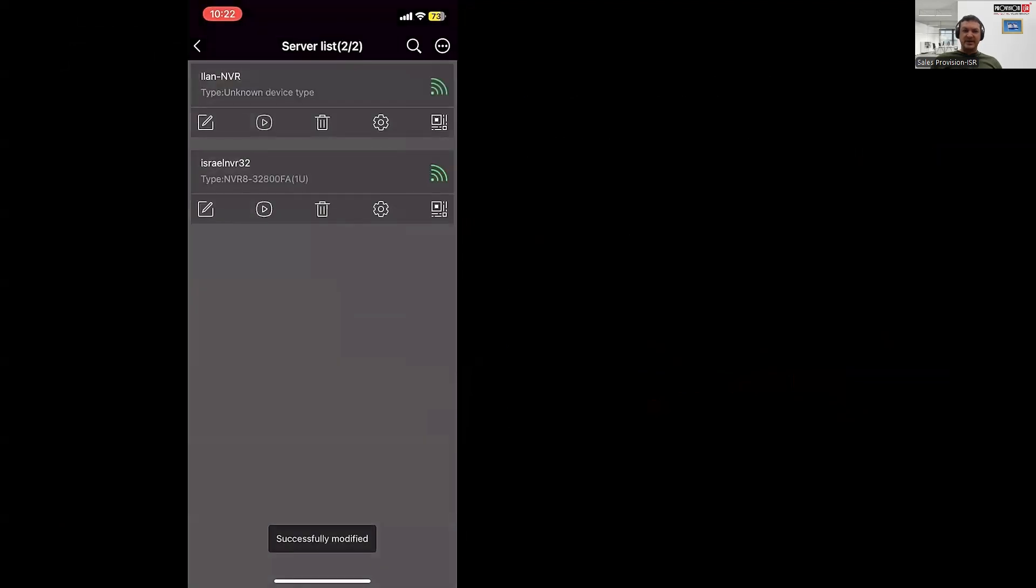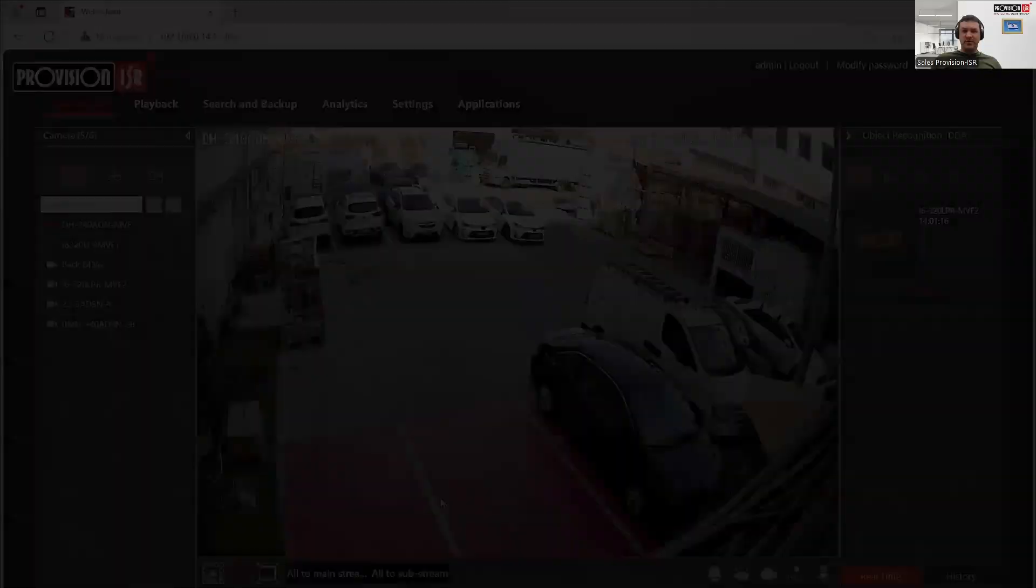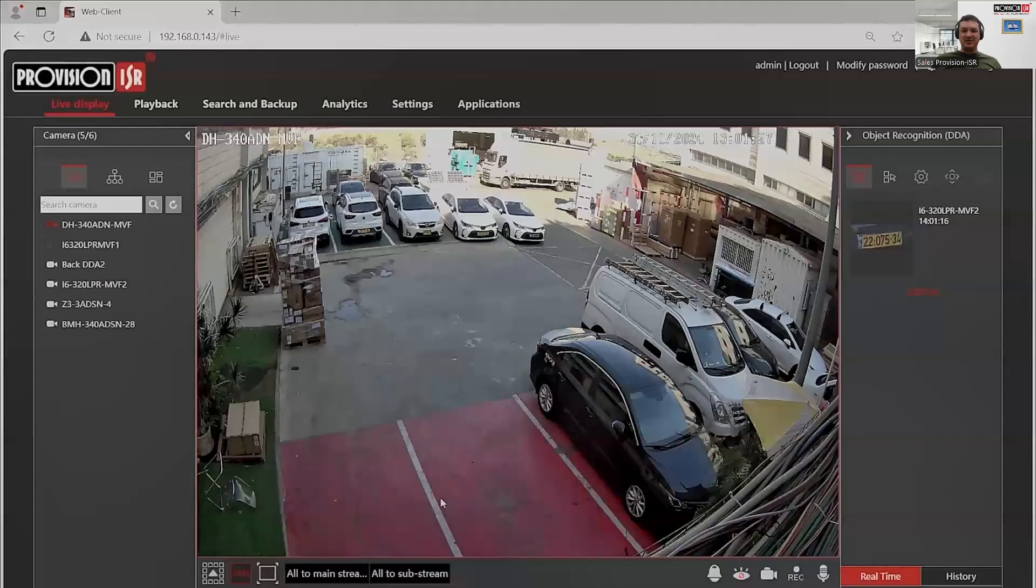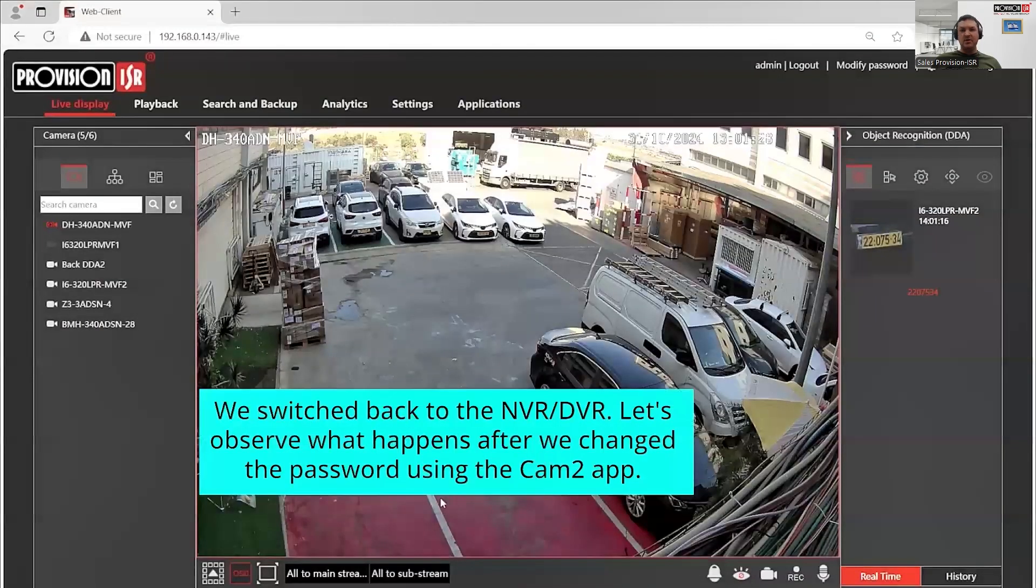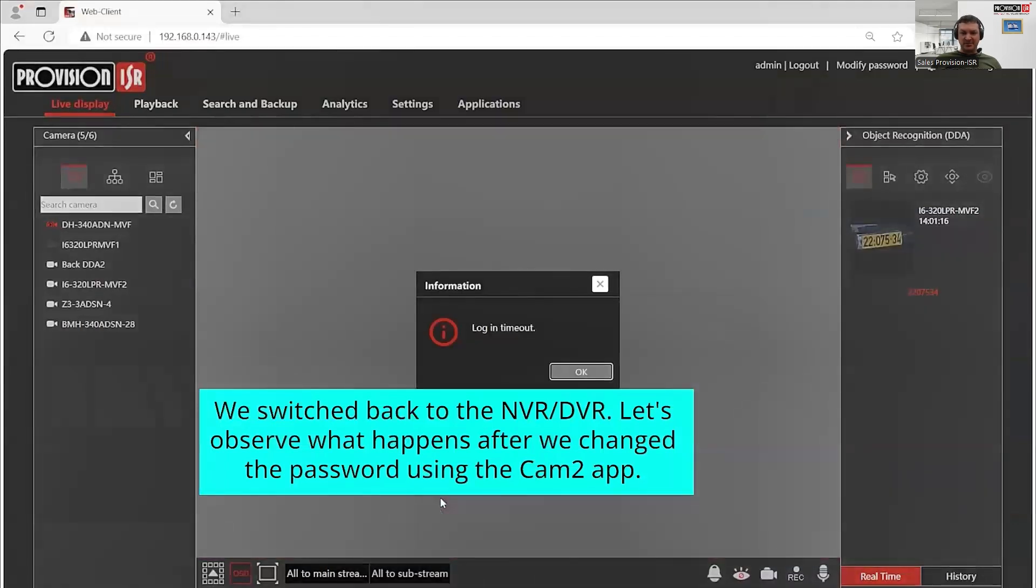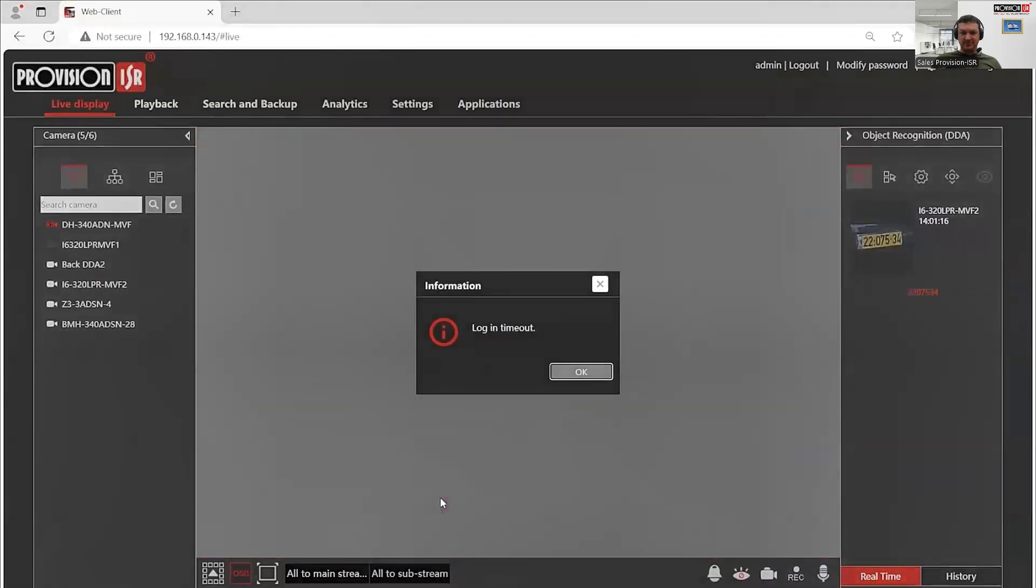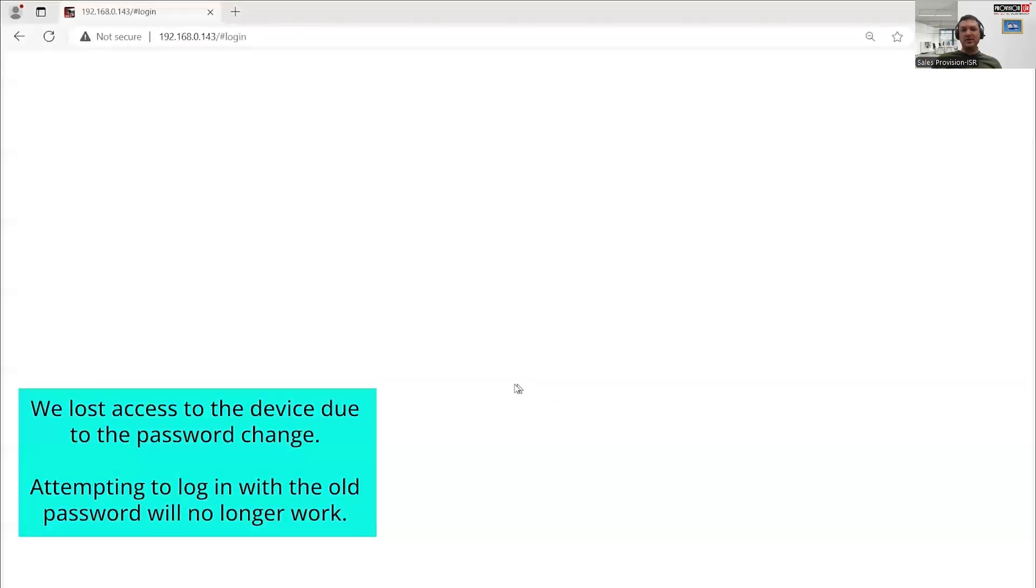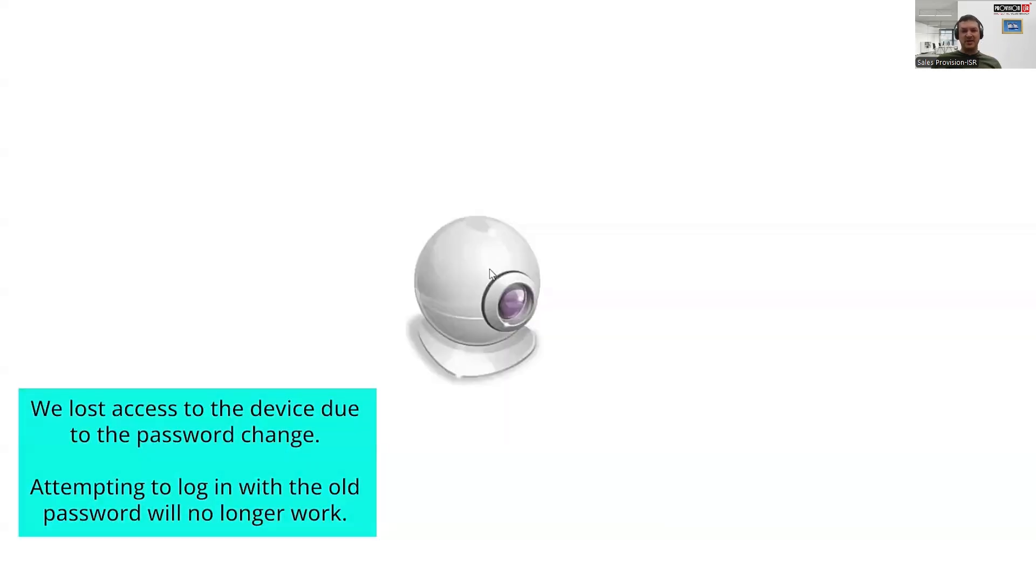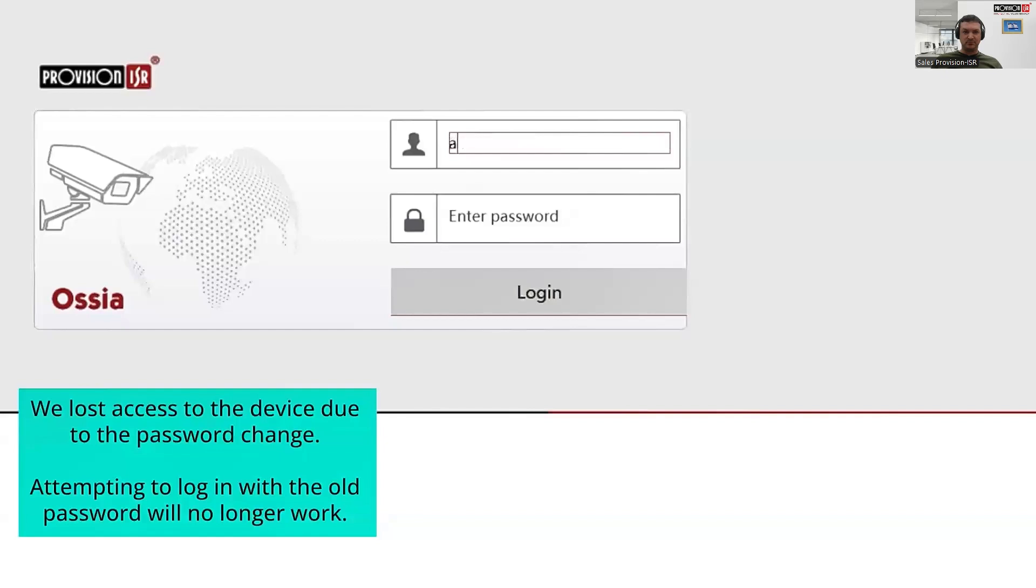Now let's go back to the NVR where someone is logged in with the old administrative password. After a few seconds, they will automatically be logged out. And if they try to log back in using the old password, they will no longer have any access.